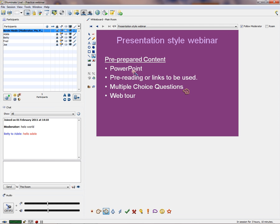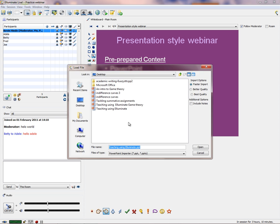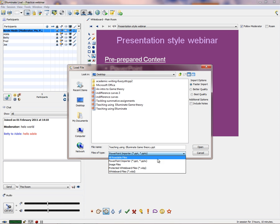Let's start — we're going to load our PowerPoint for the presentation-style webinar. I'm going to put it after the current screen. I've got 'Teaching Using Illuminate Game Theory.' You can do various imports — PowerPoint is the one we're going to use, but also image files, and pre-prepared Illuminate WBP and WBD files. Let's go for PowerPoint with fast import, which gives fairly decent quality.